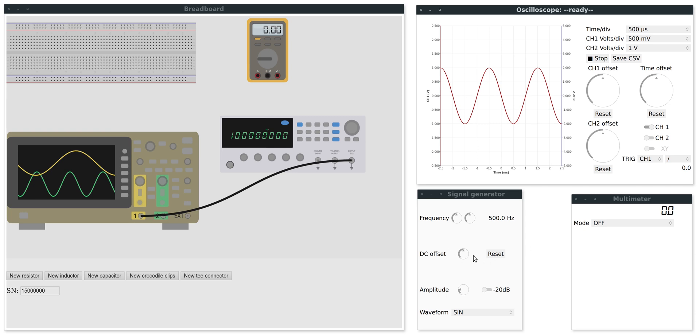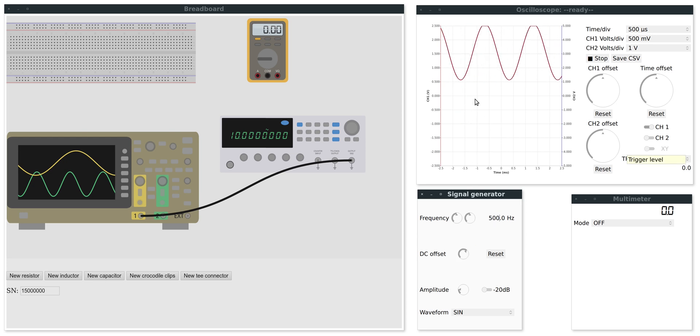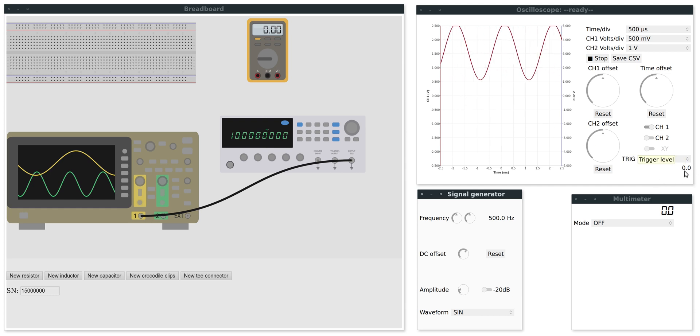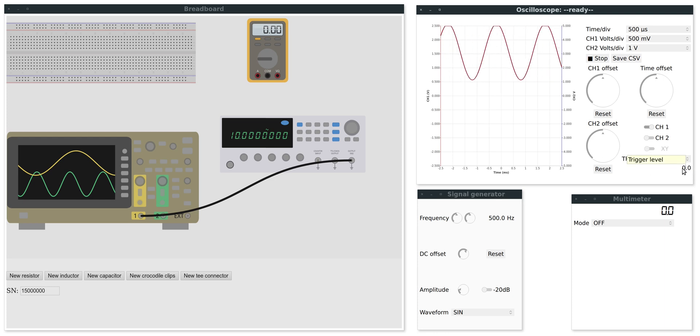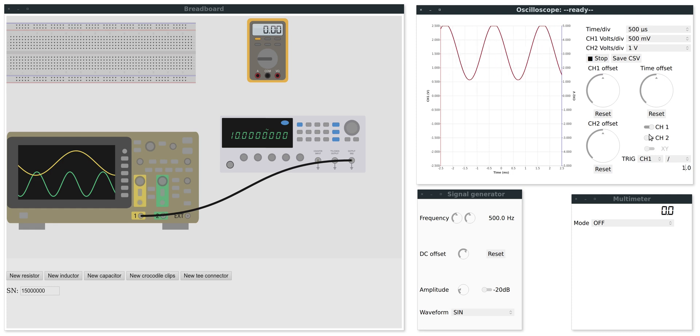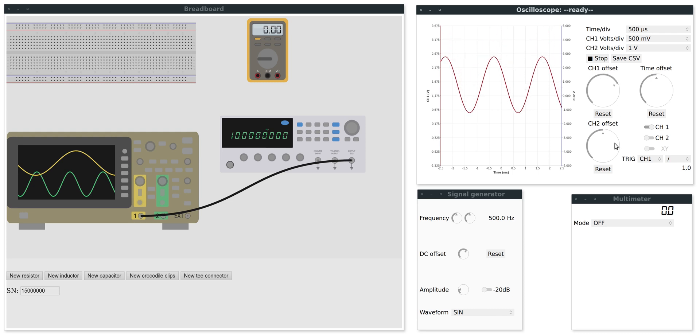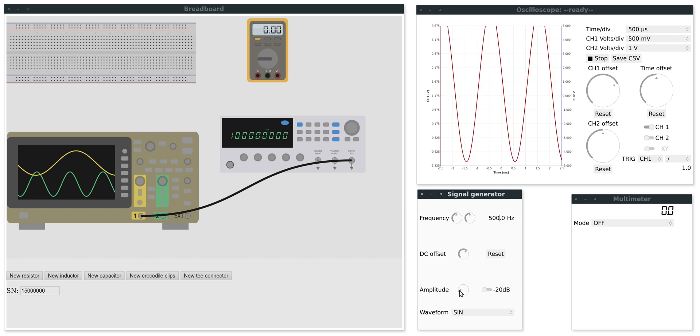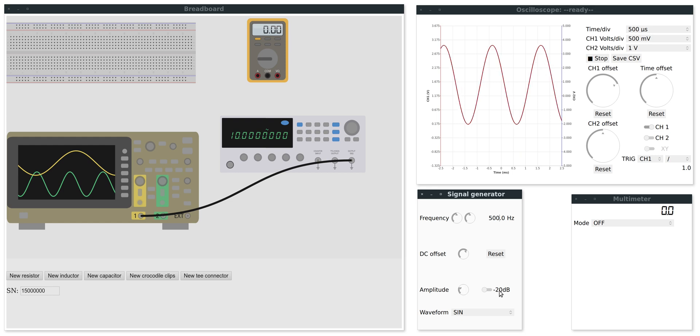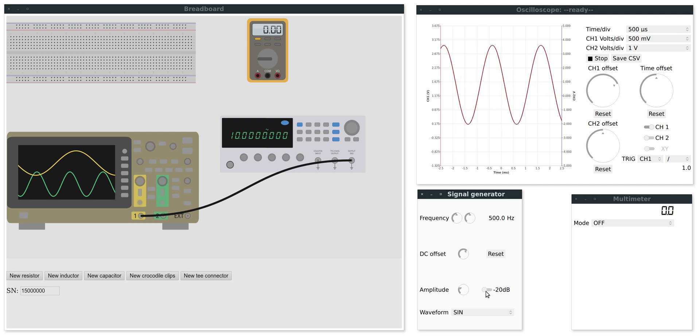On the signal generator I can also set a DC offset which moves the signal up. Now since we had a trigger where you set the zero volts, the trigger is not working anymore, but if I set the trigger level to say one volt, then the trigger works. I can also change the amplitude by this knob or use this minus 20 dB switch.